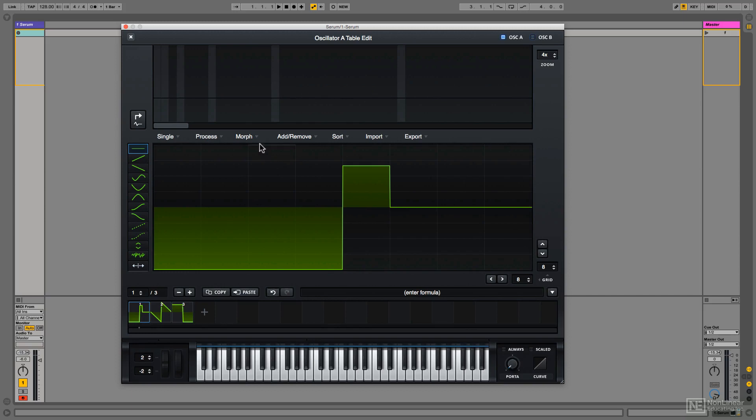As I showed you, morph creates intermediate cycles called interpolated cycles. Again, watch the numbers.